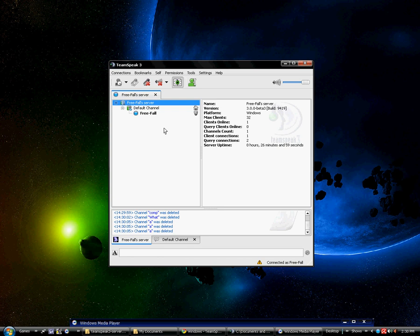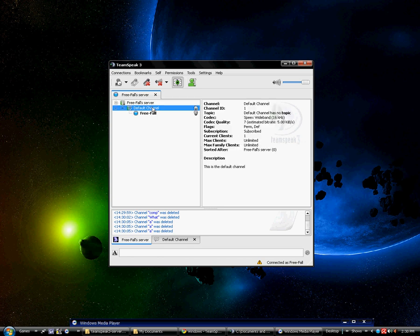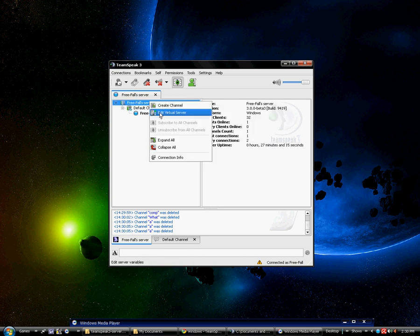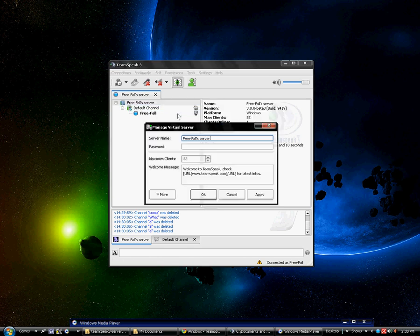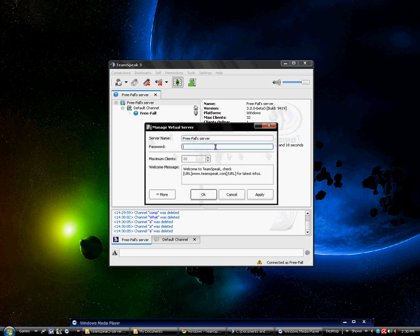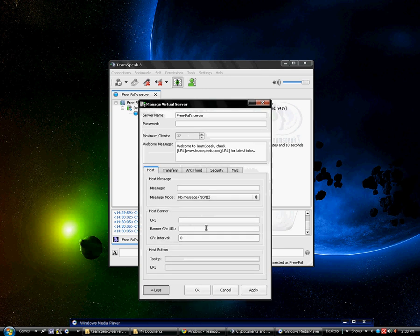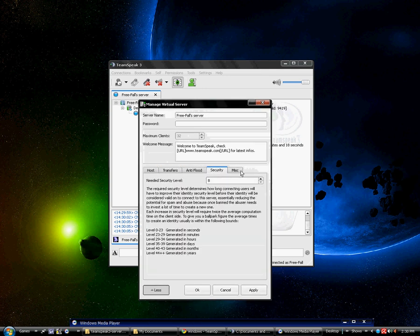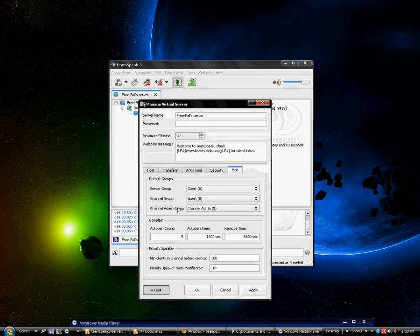Now I'm going to show you how to basically modify the server name. Right click, edit virtual server. Here's the server name, you can add a password, I'm going to keep everything the same. Be advised there are more options. I'm not going to really go over these options because some of it is advanced, some of it you can pretty much figure it out yourself.